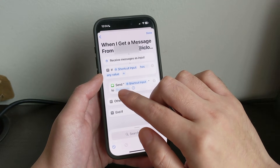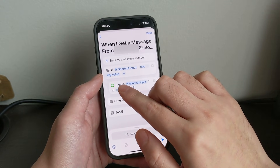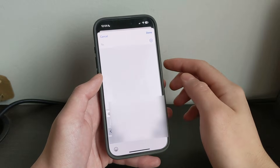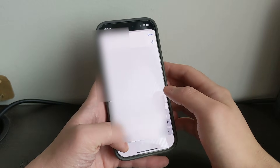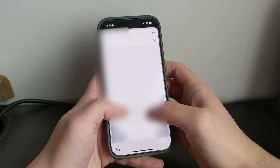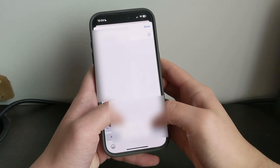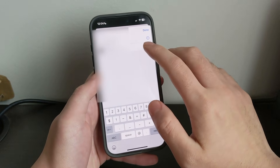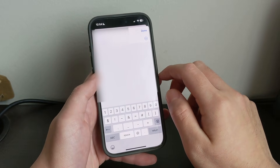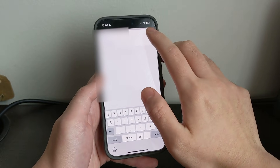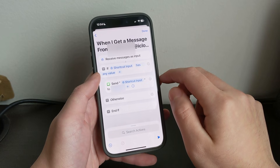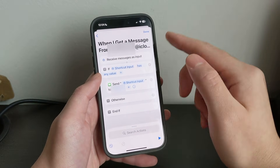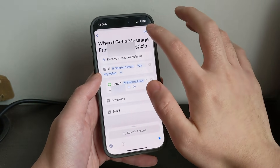And then for recipients, I am going to use my phone number. I'm going to do my phone number here. Click Done. And once you are finished, just click Done.